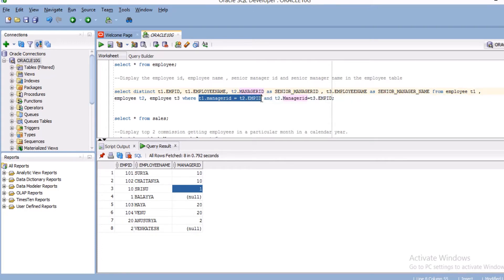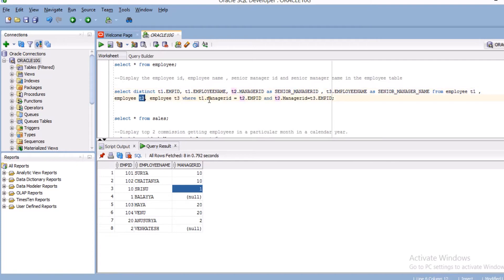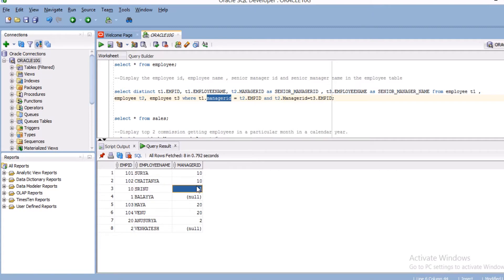The first join condition is t1.manager_ID equals t2.employee_ID. T1 and T2 are just aliases I'm giving to the employee table — this is called a self-join. For the same table I give aliases t1 and t2. I join on t1.manager_ID equals t2.employee_ID. If found, it returns the manager ID, so I display t2.manager_ID as the senior manager ID. Then I also need the senior manager name, so I join t2.manager_ID again.